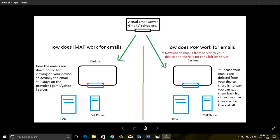Whereas in POP, what this protocol does is — if you configure your email client, that is Outlook or whatever other client — that email client using the POP protocol connects to the provider's server, takes those emails onto your local device, and then deletes those copies from the server. This is how POP protocol works.